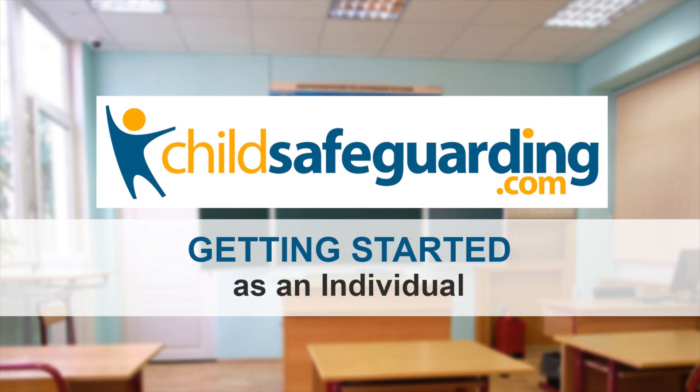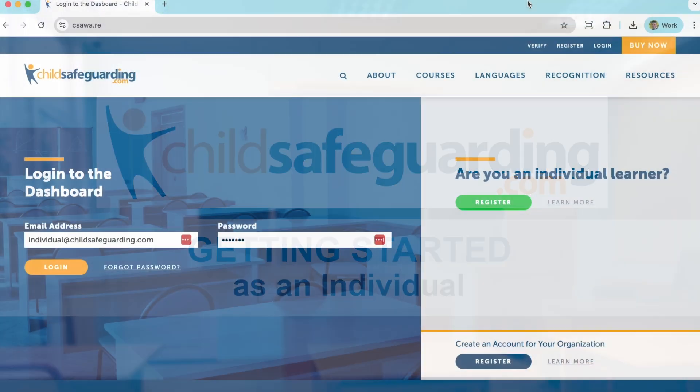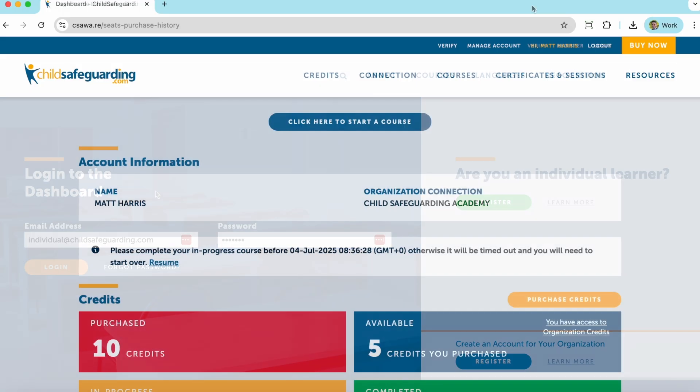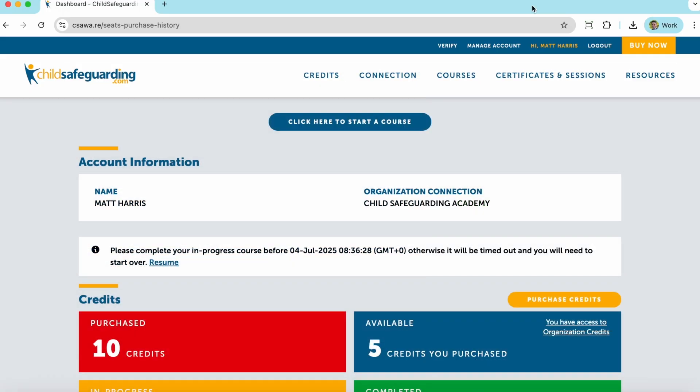Getting started as an individual. Thank you for joining ChildSafeguarding.com. I'm going to give you a brief overview of your ChildSafeguarding.com individual account. To do this, I'm going to show you an existing individual account that will show you certain elements of ChildSafeguarding.com that you may interact with as an individual user. So let's start at the top and work our way down.